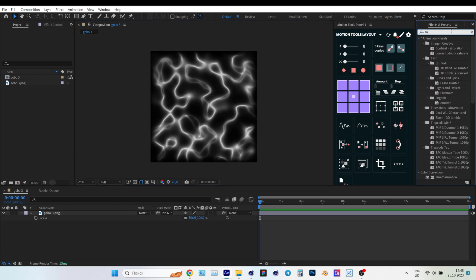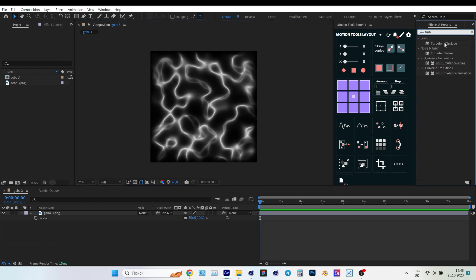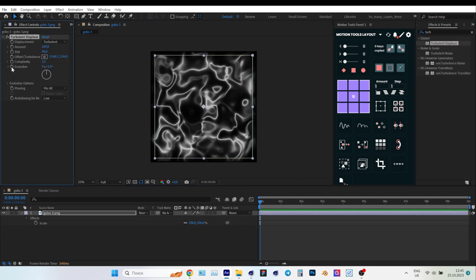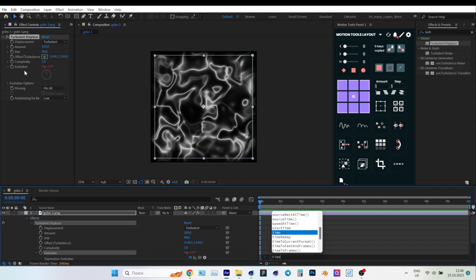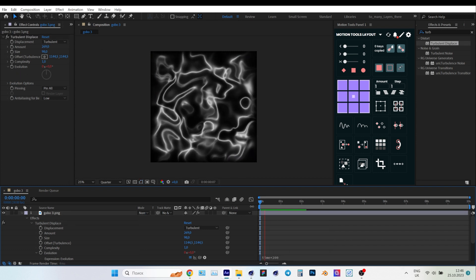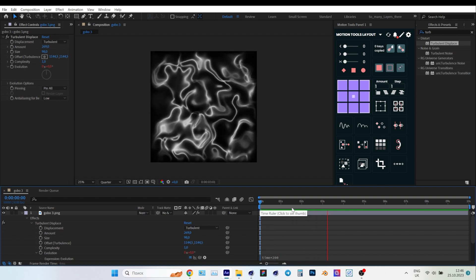Add the Turbulent Displace effect to the layer. In the Evolution parameter, press Alt Click and type time, multiply 200 in the expression line. We've got an infinite caustics animation in After Effects.